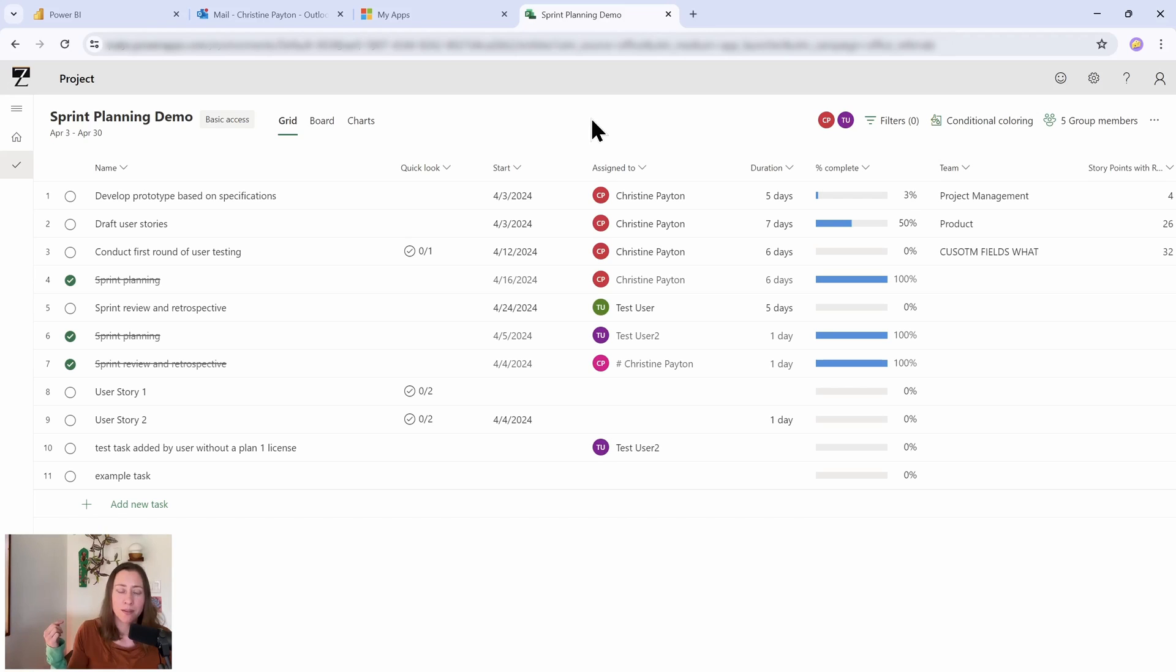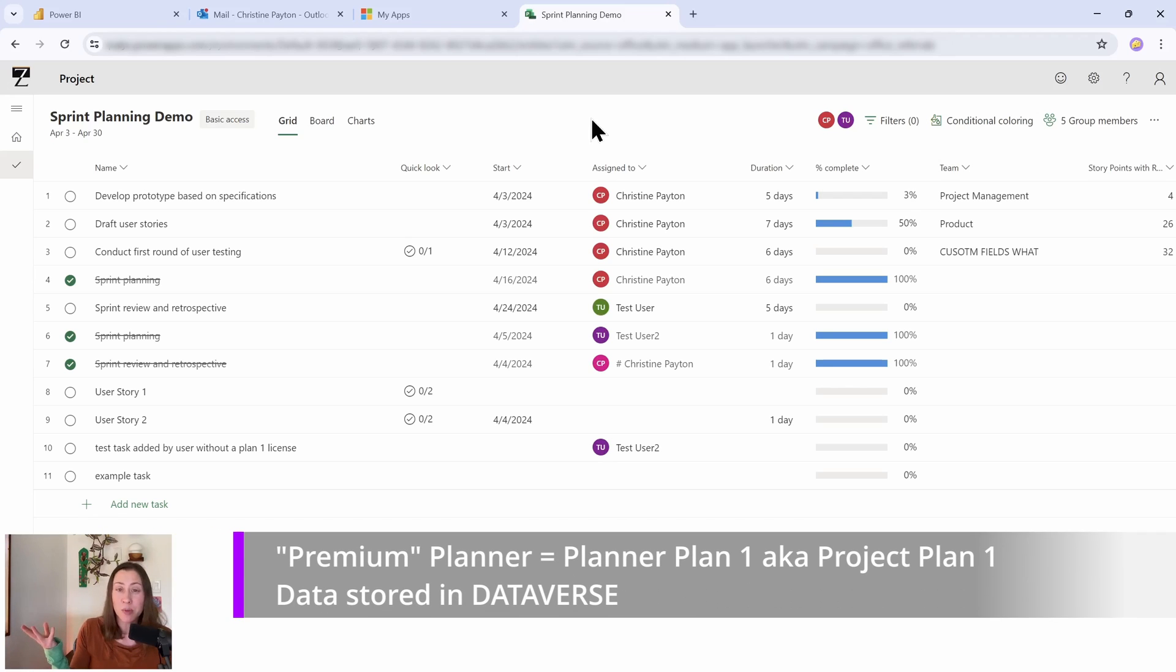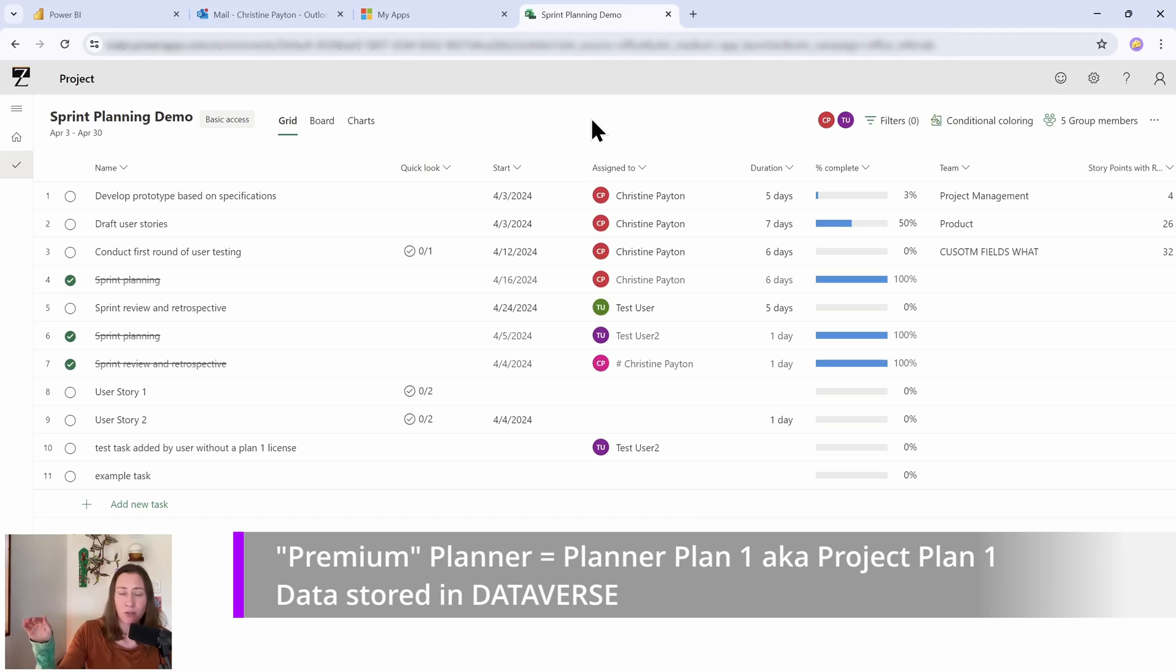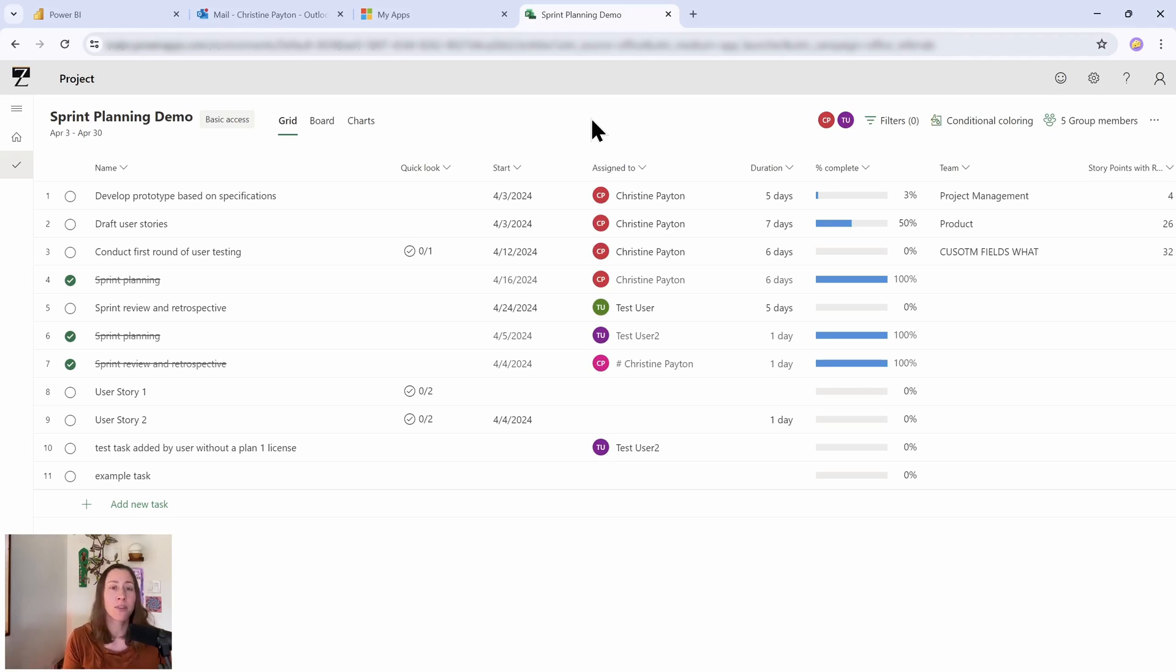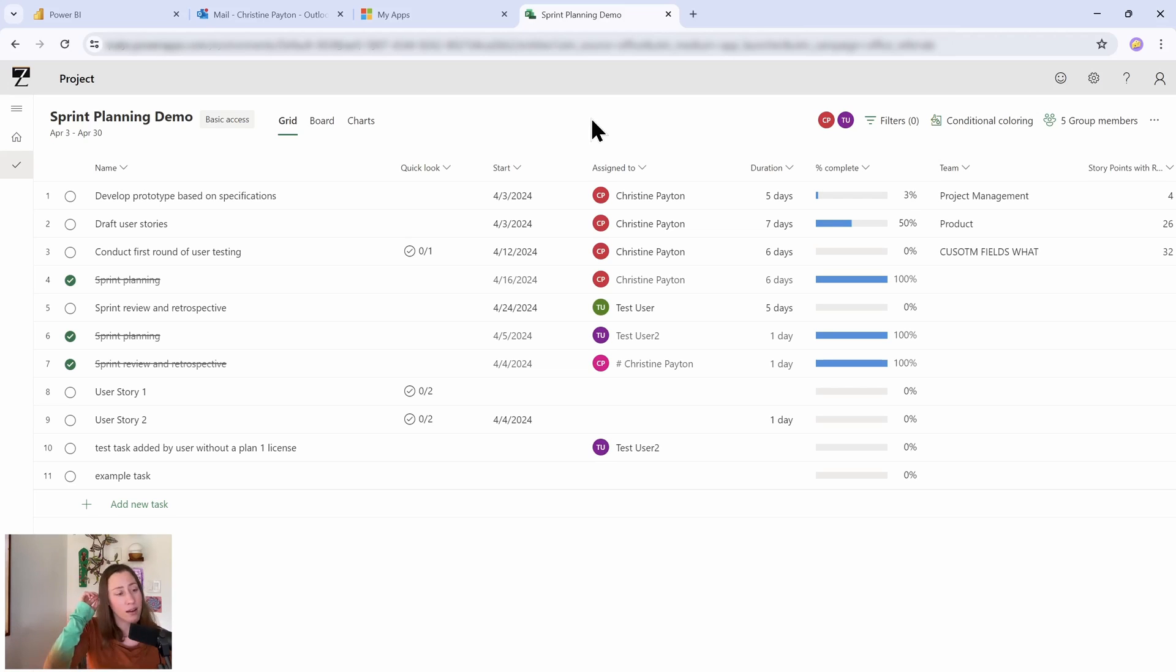Because that data still lives in Planner. So the Project Plan 1 data and above that lives in Dataverse. Dataverse is a connector in Power BI, meaning that you can connect to that data with Power BI using the Dataverse connector. There's no special connector and I will definitely be doing a video on the nitty-gritty on how to do that in the near future.